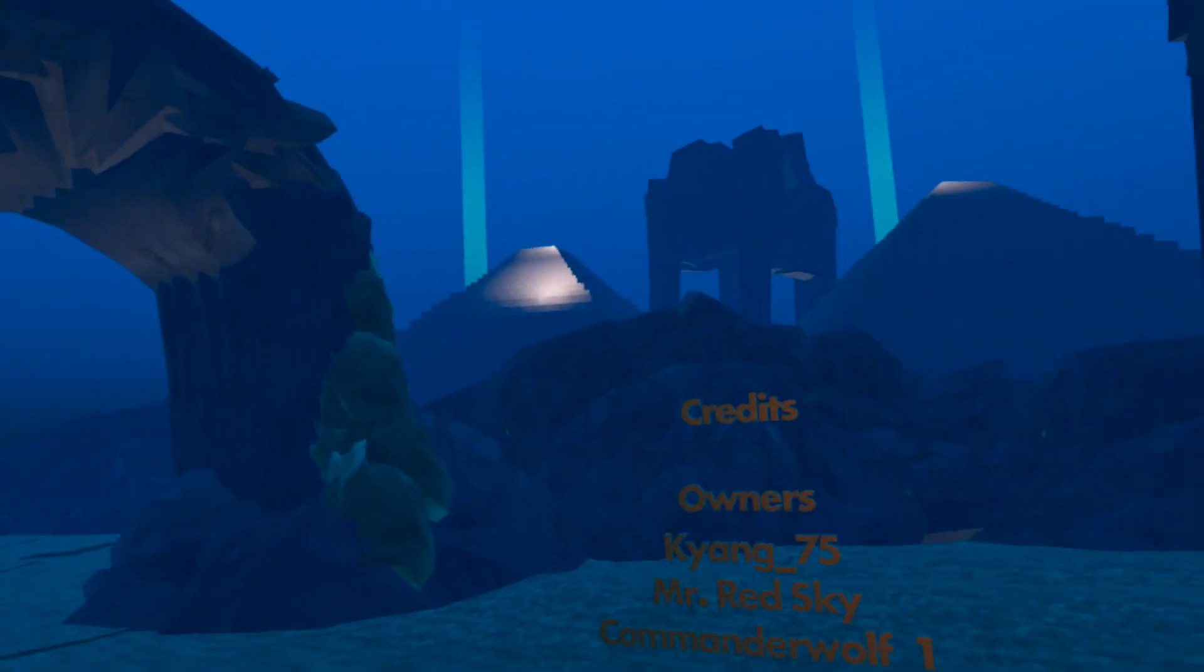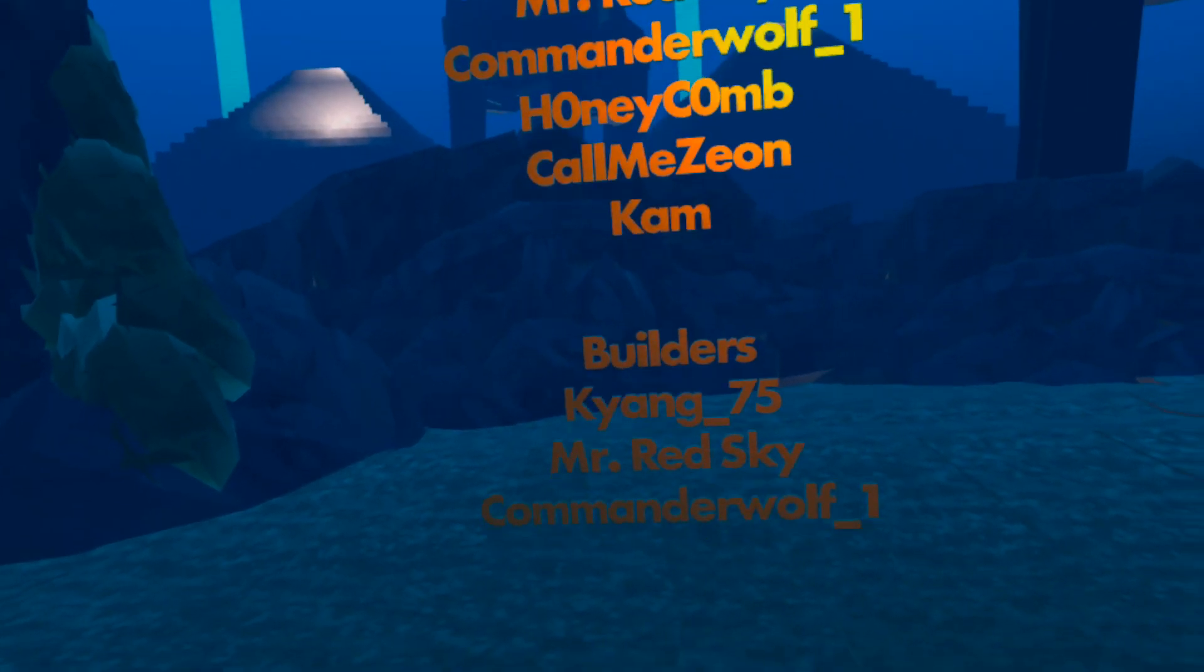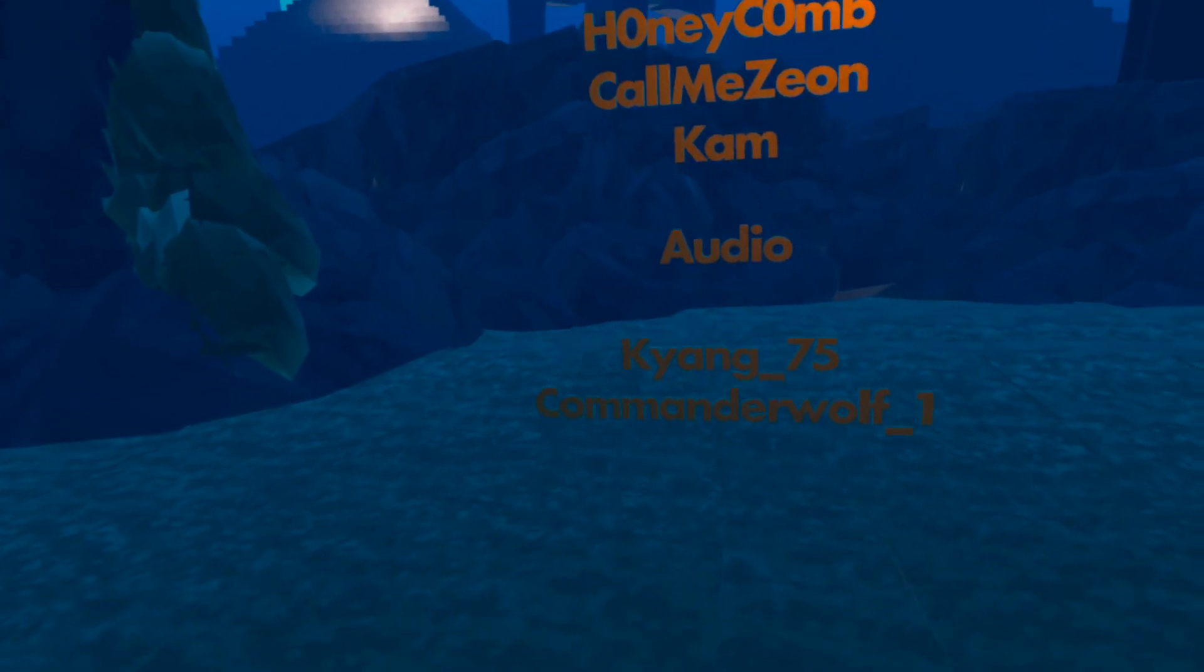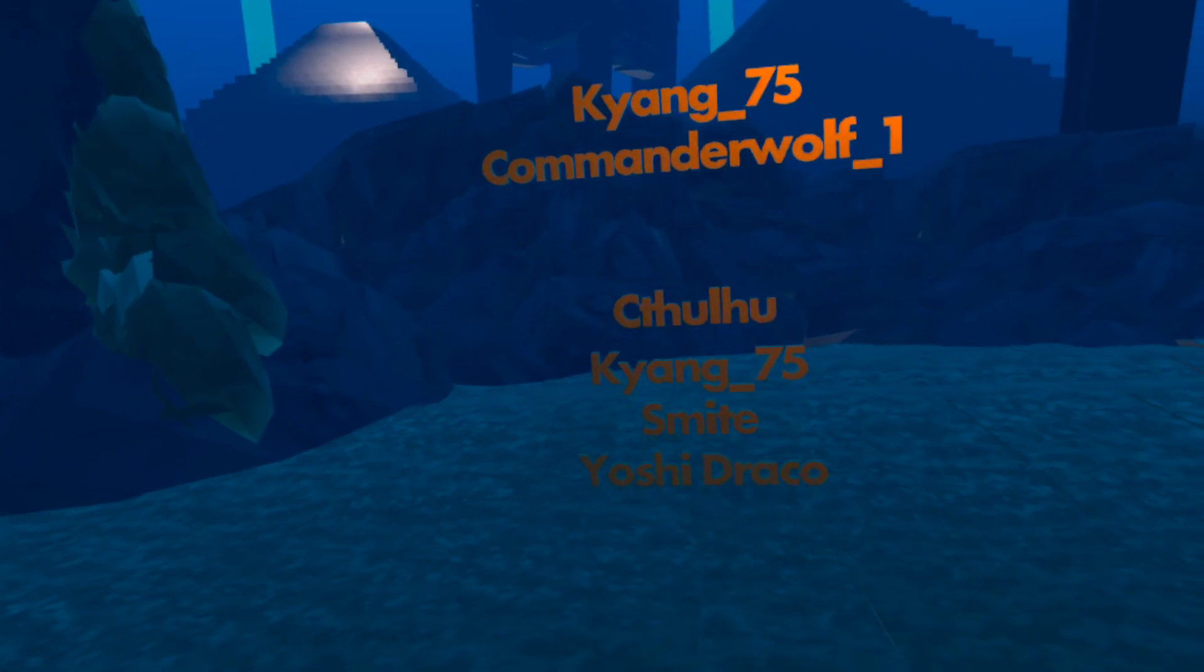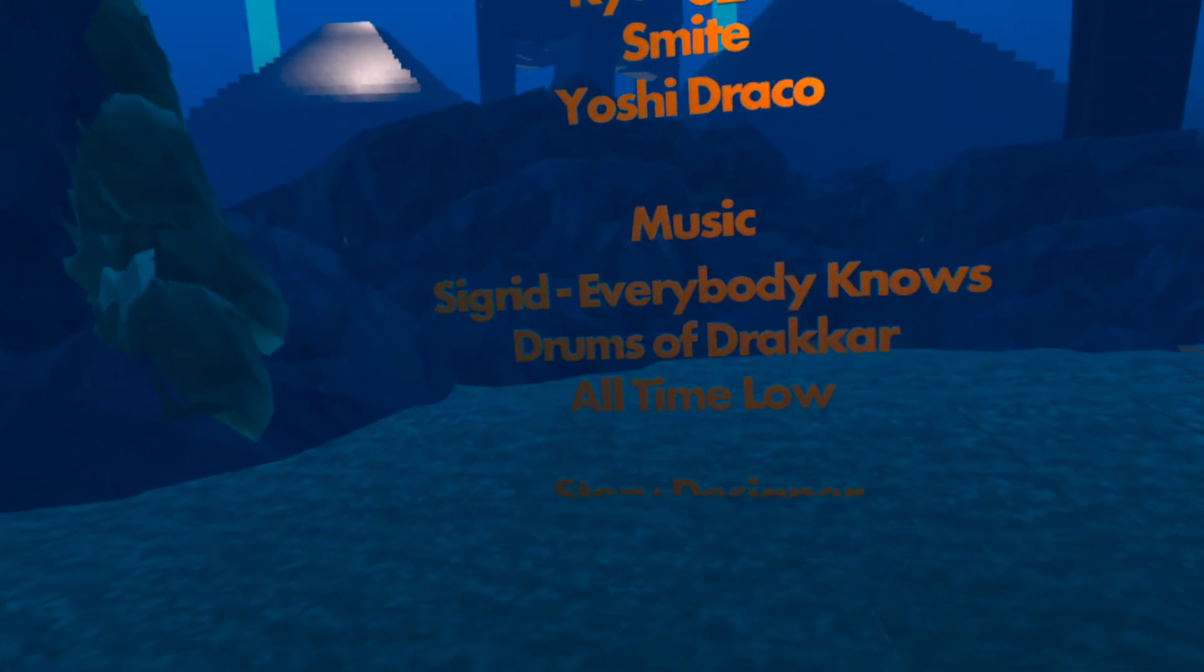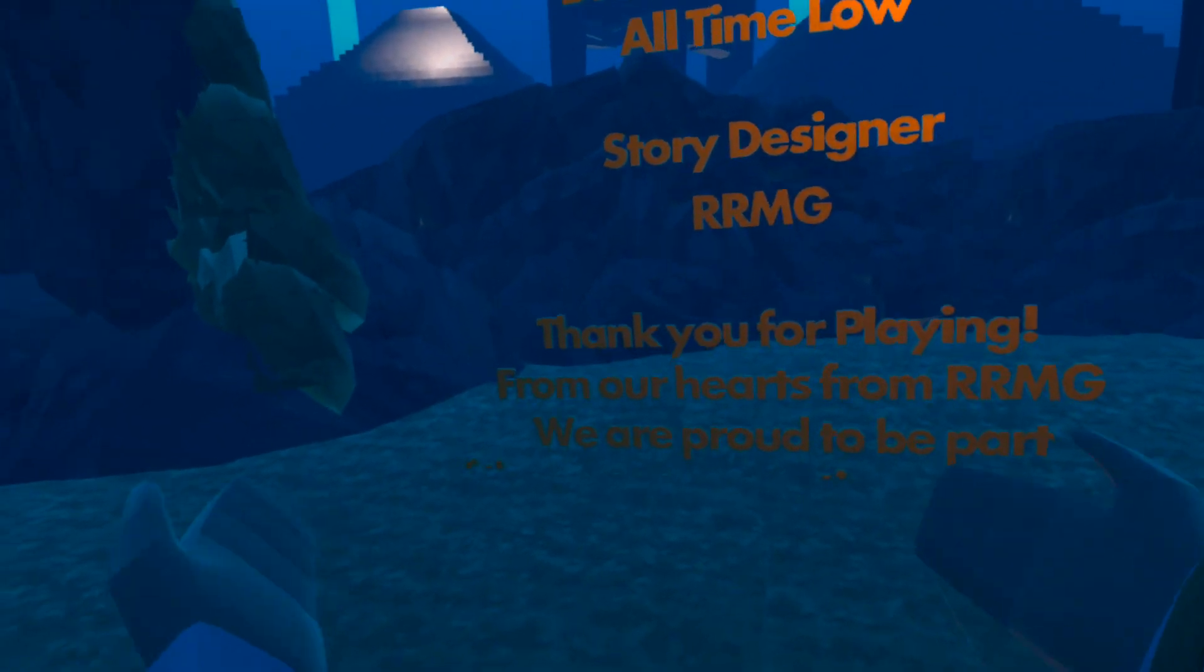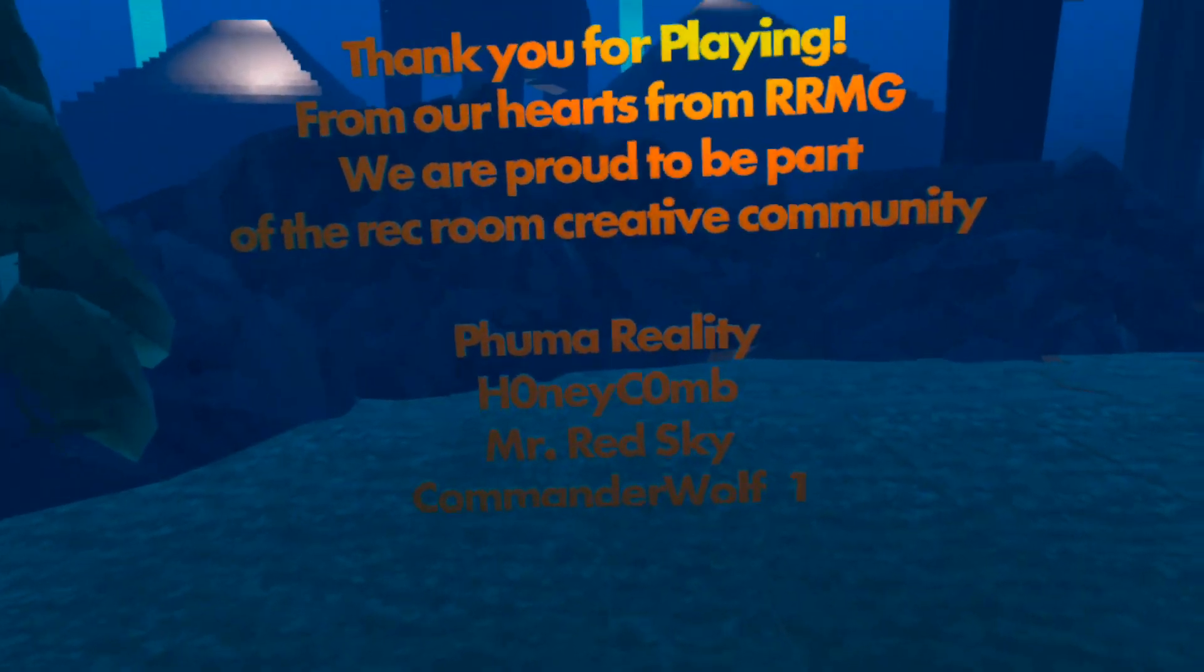What are those two beacons over there for? Everybody knows that the dice are loaded. Everybody rolls when your fingers crossed. Everybody knows the war is over. Everybody knows the good guys lost. Everybody knows the fight is fixed. The poor stay poor, the rich get rich. That's how it goes. You're welcome! We are proud to be a part of the Rec Room Creative Community. Nice.